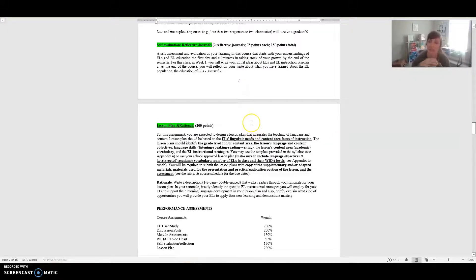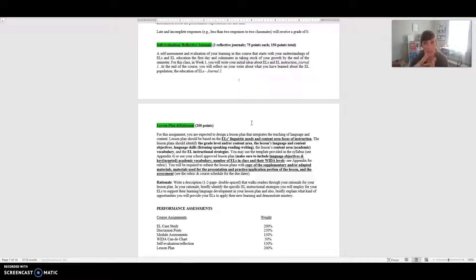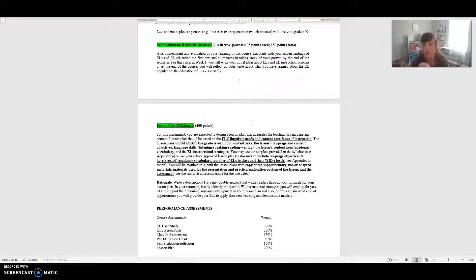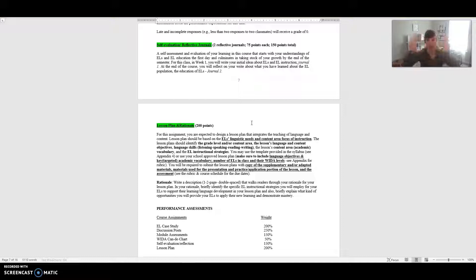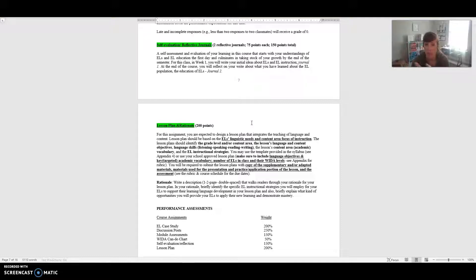Your final assignment is a lesson plan and rationale. For this assignment you're expected to design a lesson plan that not only gets at the content that you want to teach - let's say you're a middle school math teacher - but it also integrates the teaching of language. That's the thing that our EL students need. They need both the content and the teaching of language integrated together. So it should be based on the linguistic needs and content area focus for instruction. You want to identify the grade level or the content area depending upon what grades you're teaching, what the lesson's language and content objectives are - so there should be language objectives and content objectives as well - what language skills will be addressed in the lesson plan, whether it's listening, speaking, reading, or writing, what the content area vocabulary will be, and what the instructional strategies will be.